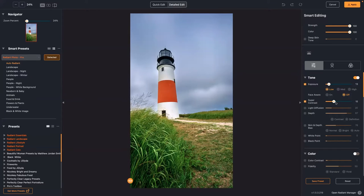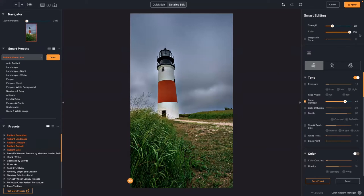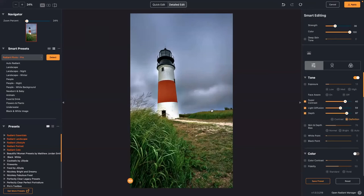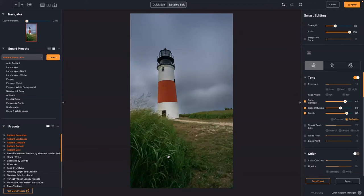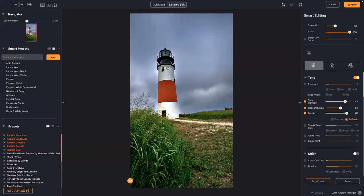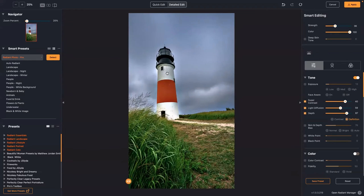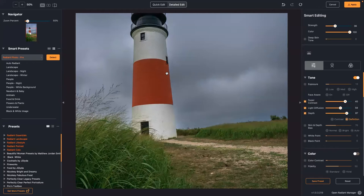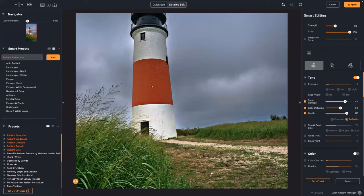I like where that's going. I want to put a little more contrast in the scene — I'll turn exposure off for a second, back off the Strength so it's not as aggressive on exposure adjustment, but keep the color correction to get nice clean whites and blacks. I'll put a little more light diffusion in to soften the light and bring out the definition, which really richens the dynamic range in the shadows.